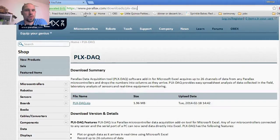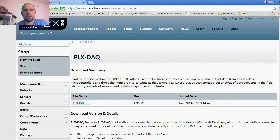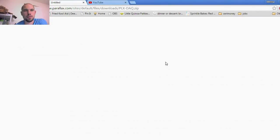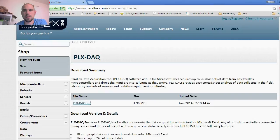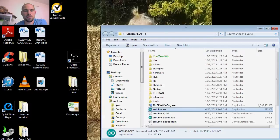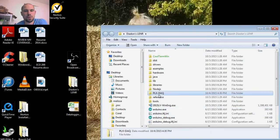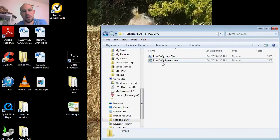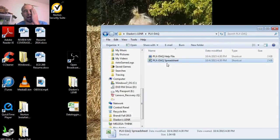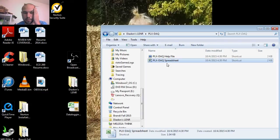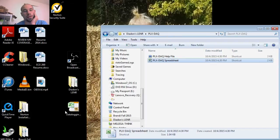There's a download section. I will link it in the description below. Download it right here. I already have it, so I go here and open up the spreadsheet. It's basically like an ActiveX plugin into Excel.